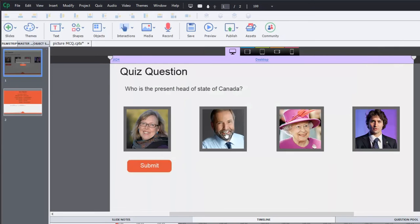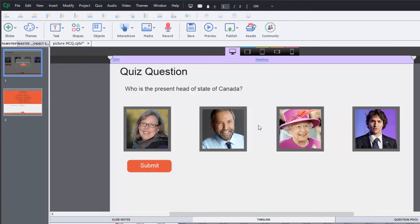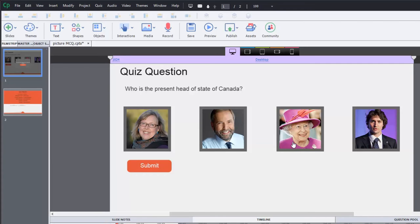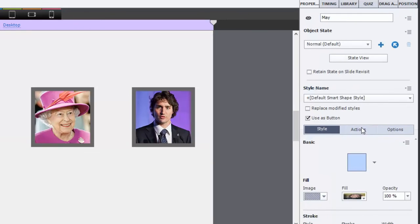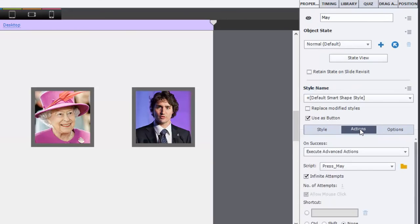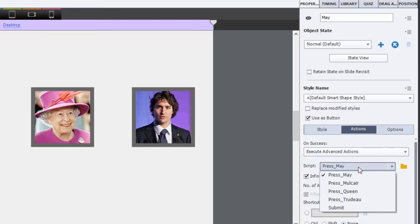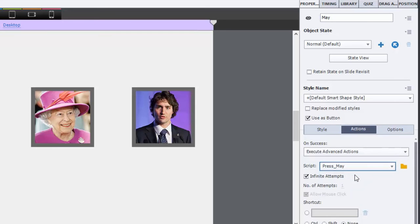Now behind each one of these buttons is an advanced action that does two things. It's going to assign a value to a variable. And there are four variables, one representing each of the possible answers. And the other part of the advanced action is that it's going to change the state of whichever object has been selected. So let's take a look at Elizabeth May, for example. And if we go into the Actions tab of the Properties panel, we'll see On Success Execute Advanced Actions. And the script for that is Press May. And there's one for Press Mulcair, Press Queen, Press Trudeau. So in this case, we'll just look at the Press May advanced action.